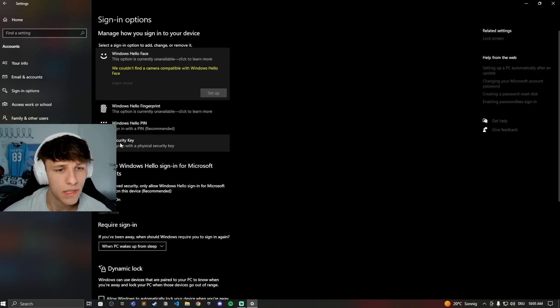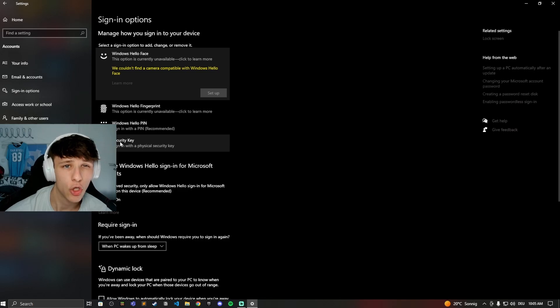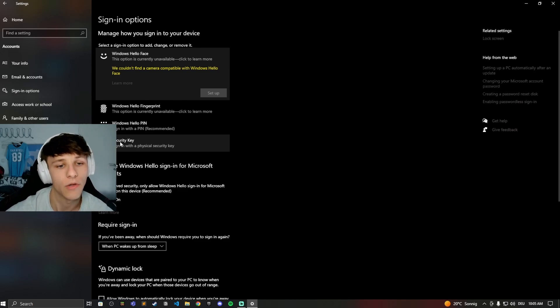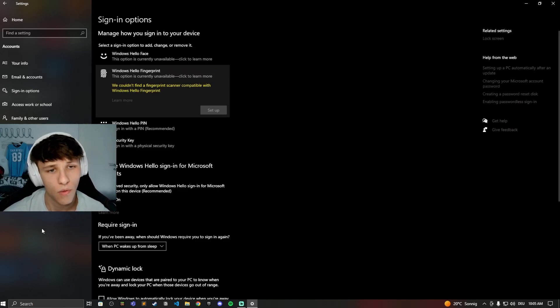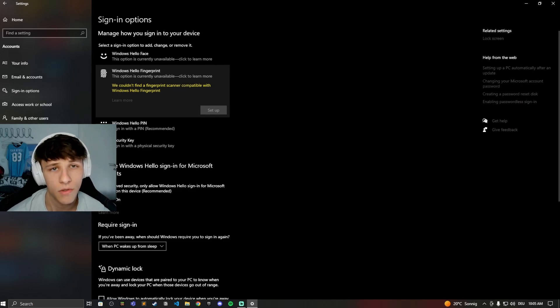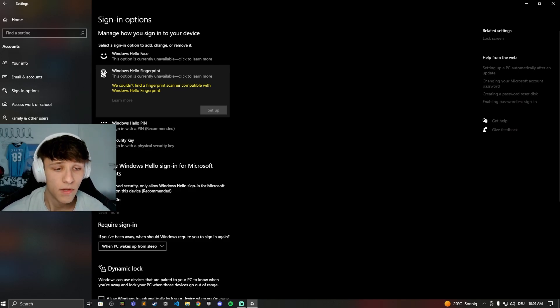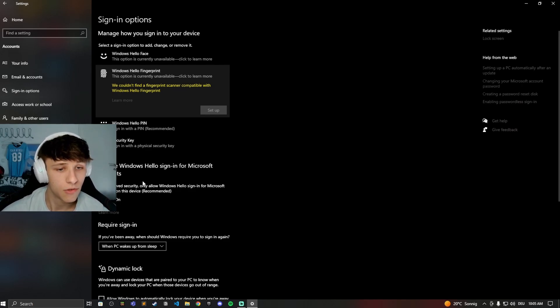If you're using a security key, make sure you have that key plugged in while you're trying to remove it. If you just want to turn everything off and use your normal pin that you've been using forever, go down to 'Require Windows Hello sign-in for Microsoft accounts' and turn this off.